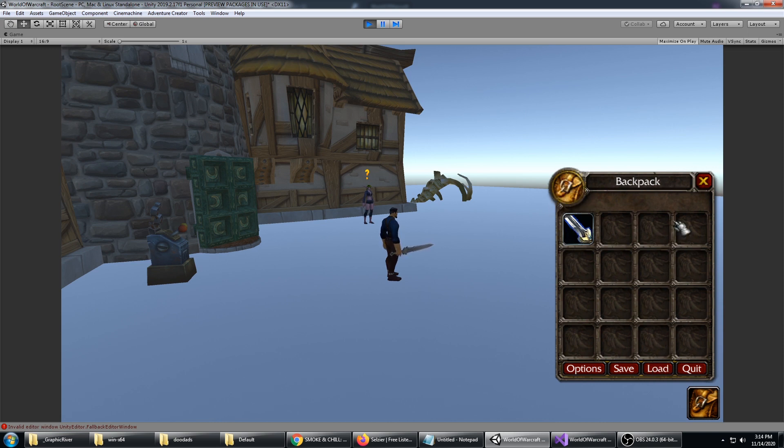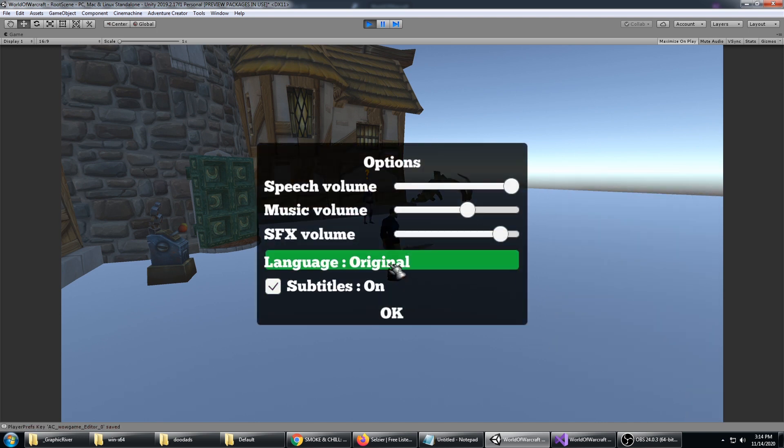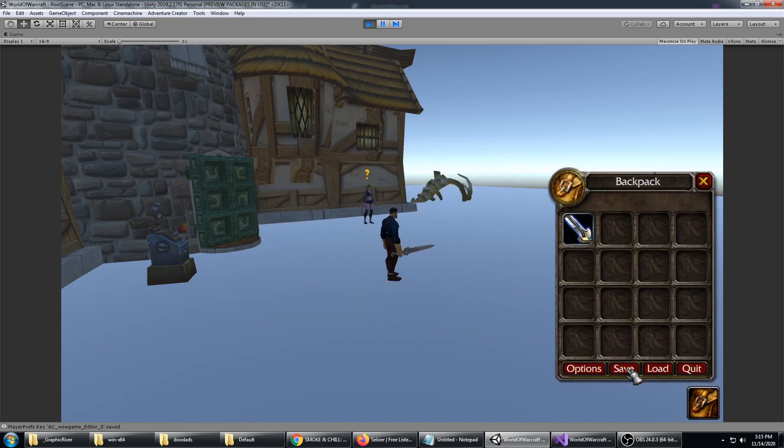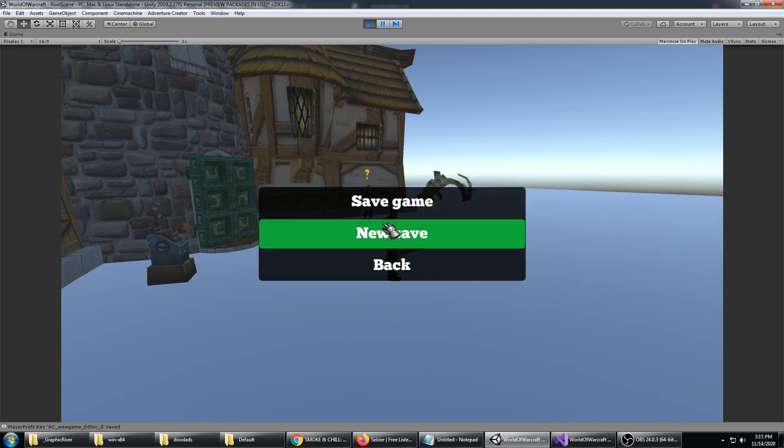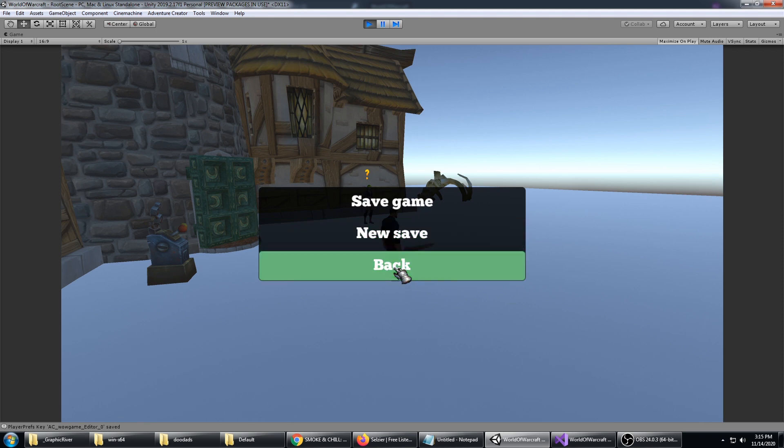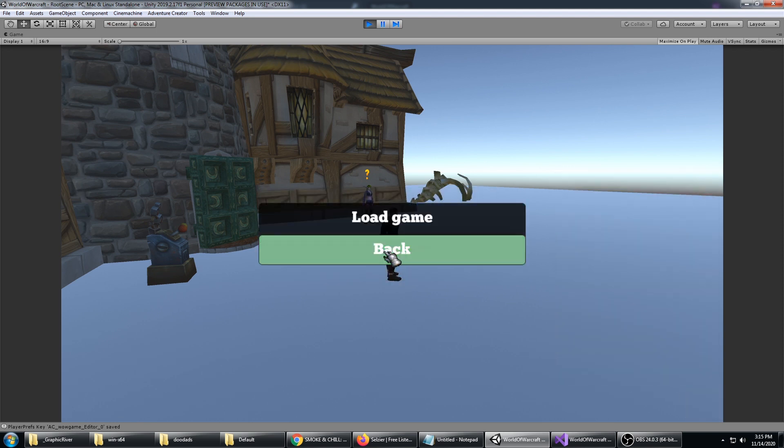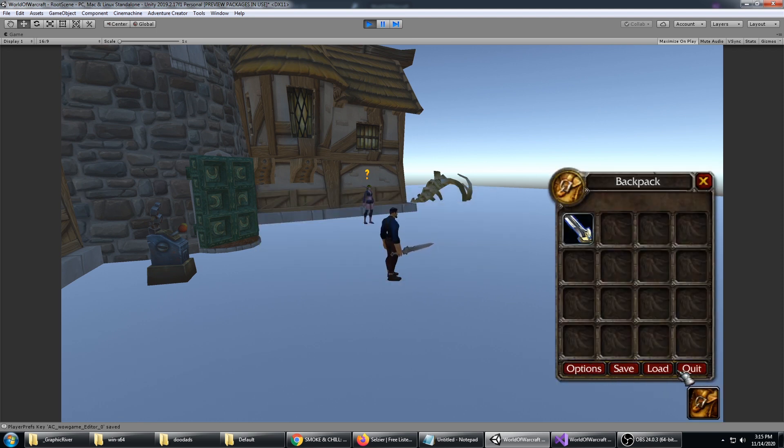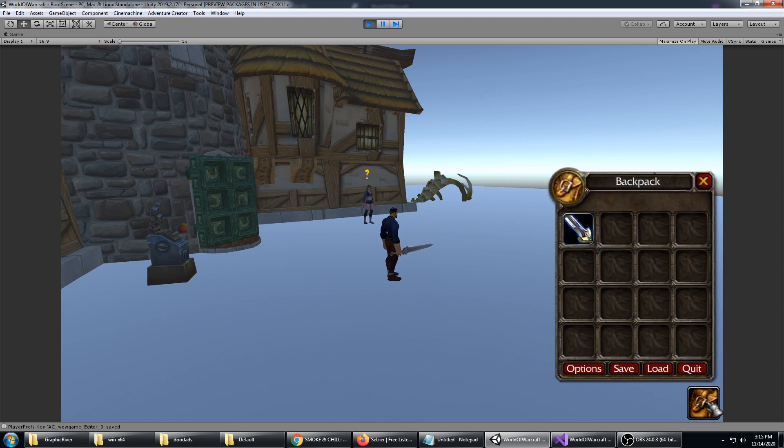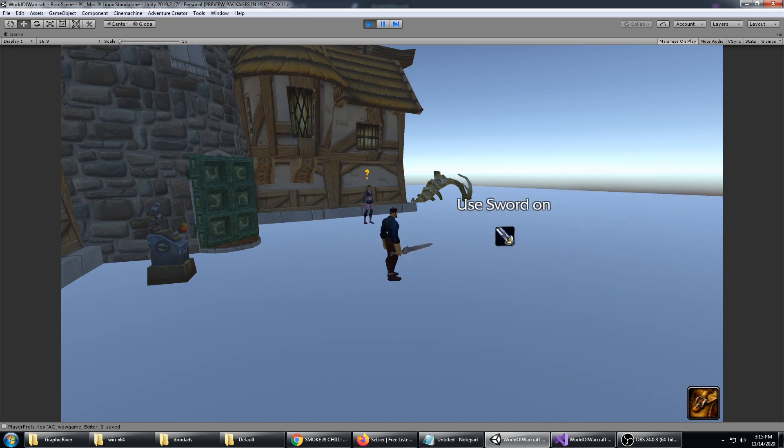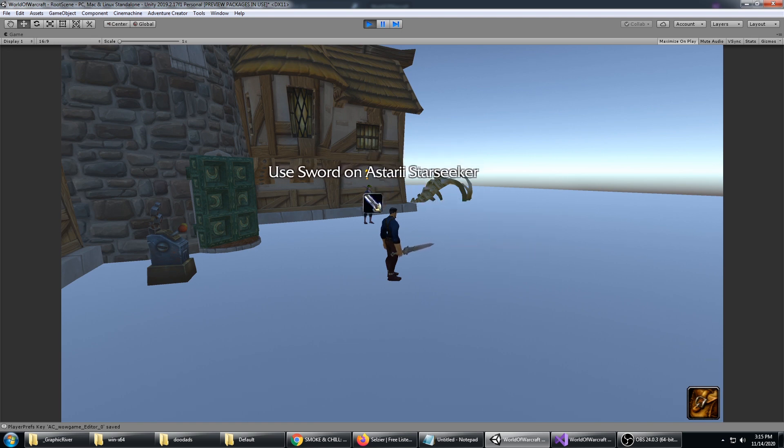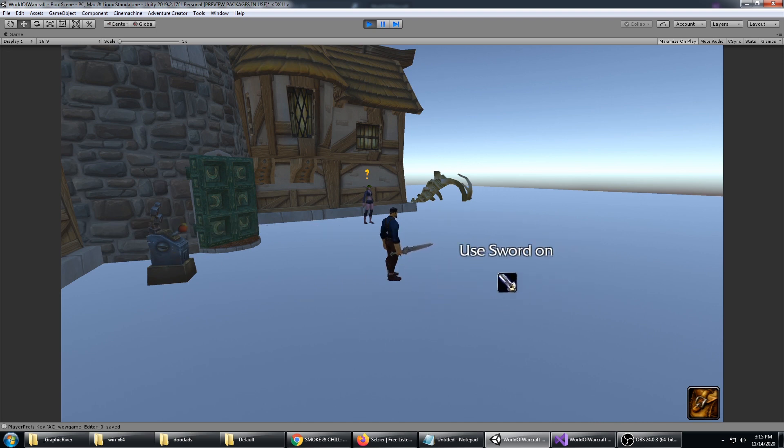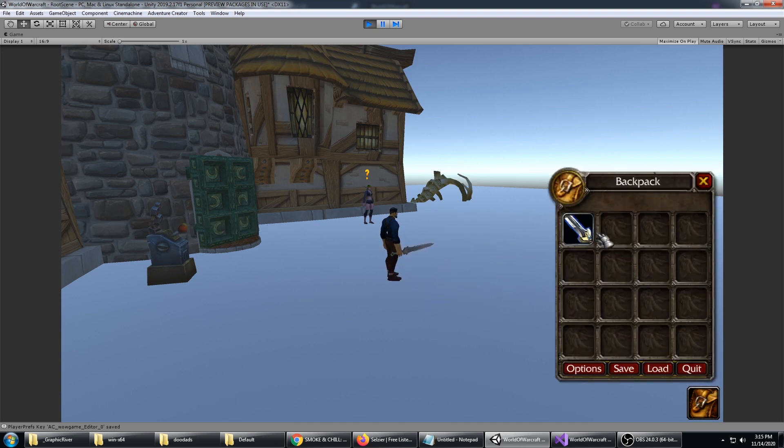Certainly for any given puzzles throughout the adventure game, 16 items is probably enough. I've also added the options, save and load functionality into the backpack down here so those buttons aren't cluttering up the UI anywhere else. There's just the backpack icon down here which gives you access to this and all your inventory items. Now you would use your sword on Astari Starseeker, the tavern door, the control panel, as you would in any adventure game.